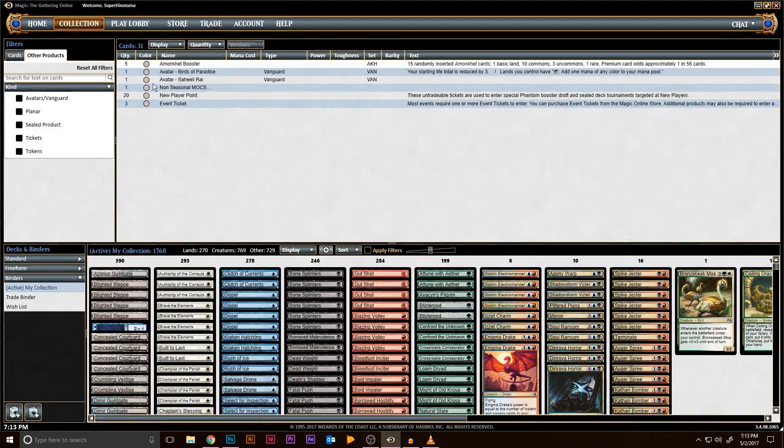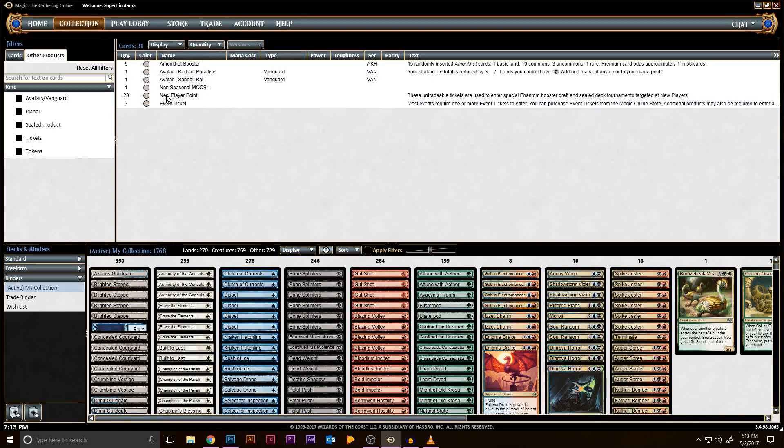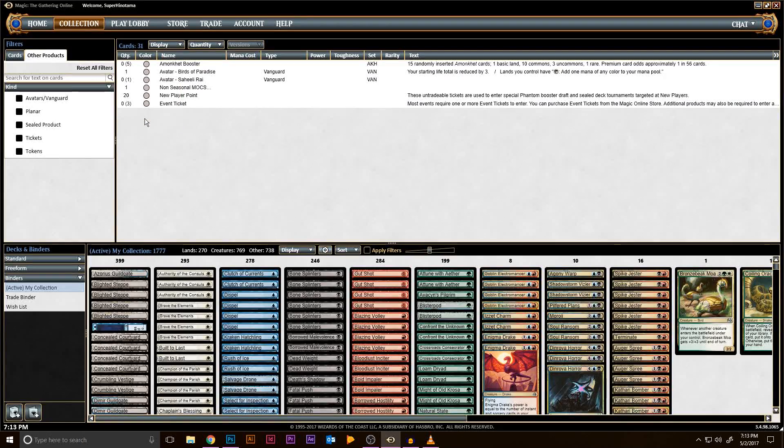This will allow you to add boosters, tickets, and anything else you'd like to get a quote on as well. Repeat the same process here that you would with the cards. So left-click on the list area, then Ctrl-A, and then Add All to Open Binder.